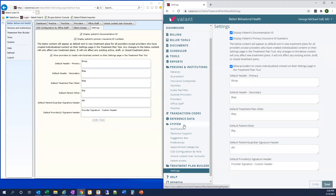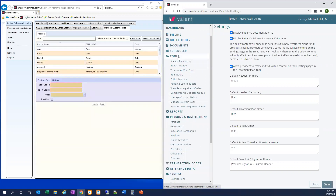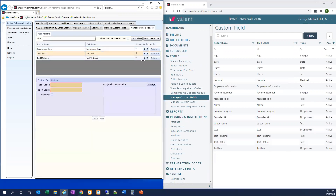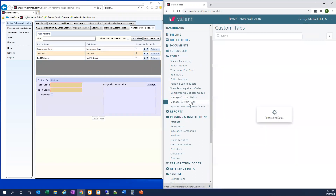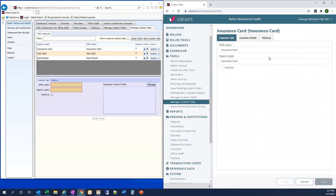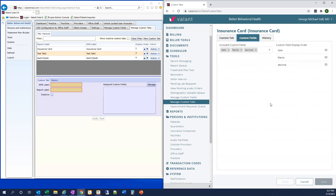To add, edit, or disable custom demographic fields for your practice, we go to Tools > Manage Custom Fields. And in ValentIO, Tools > Manage Custom Fields. Once our custom fields have been created, we're going to want to add them to custom tabs, which will then be visible to all users under Persons and Institutions > Patients. Next, we go to Tools > Manage Custom Tabs — and the same in ValentIO, Manage Custom Tabs — to add and arrange the different fields we created so they'll be viewable in the demographics.